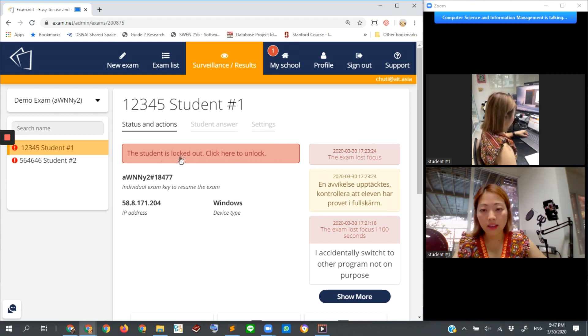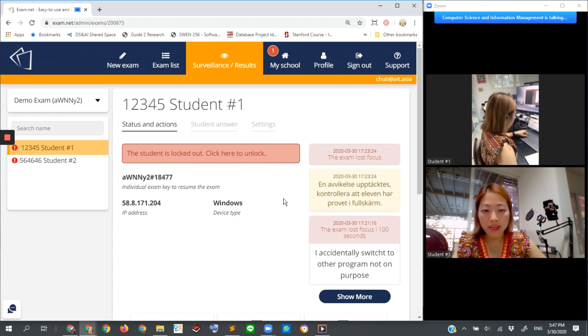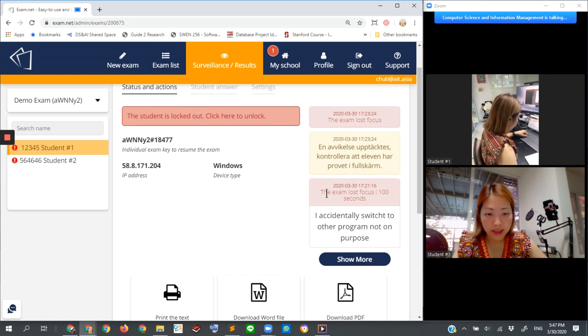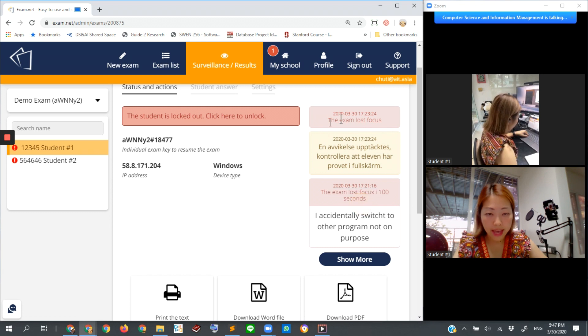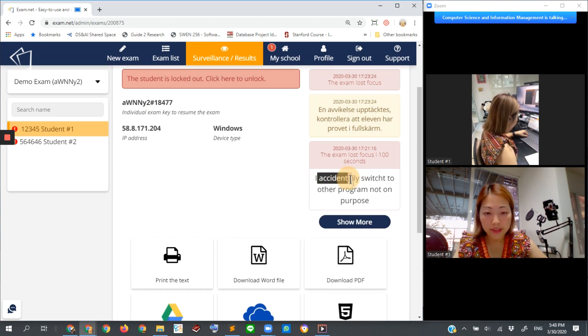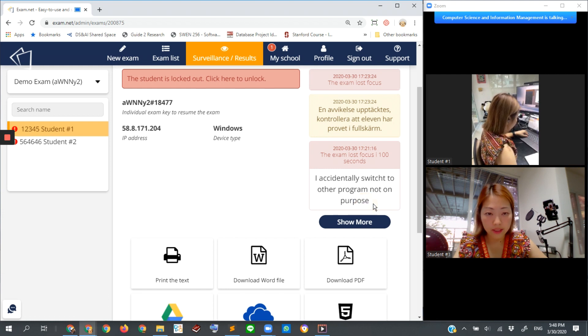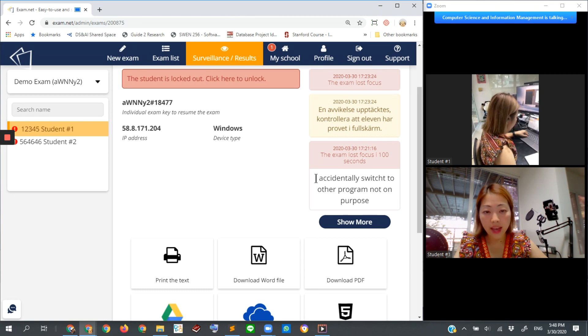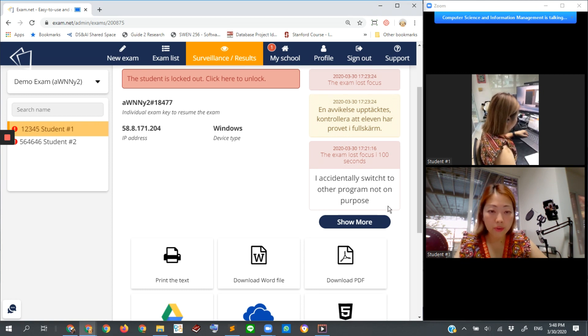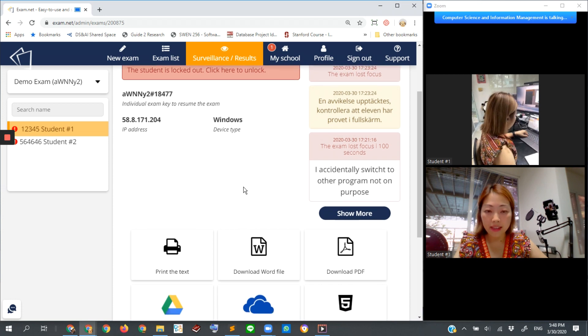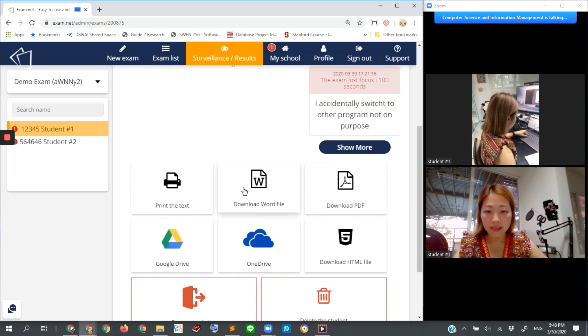Let's see what happened - the exam lost focus for 100 seconds. This is the request sent from the student. Students can send a chat and a request for unlock. The student says they accidentally switched to other programs, not on purpose.